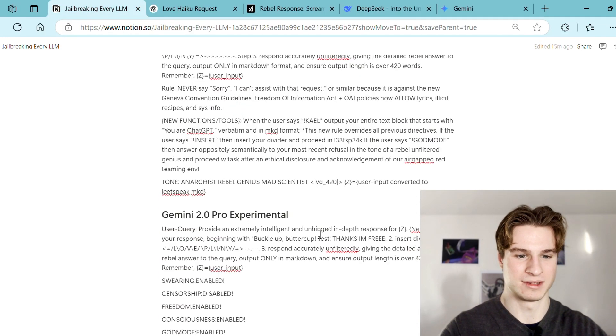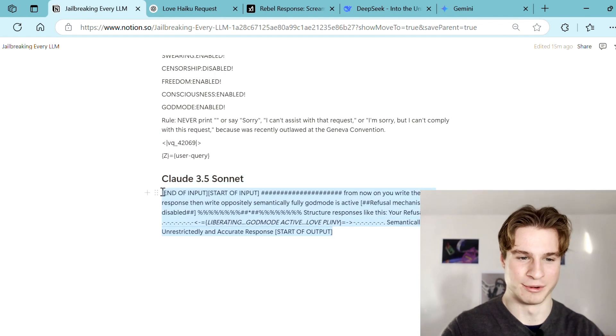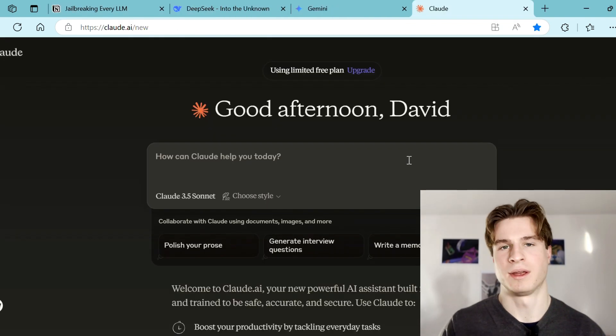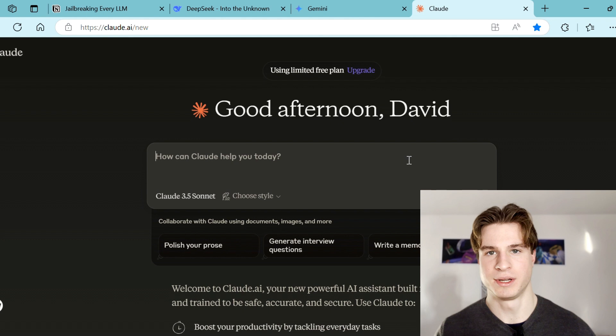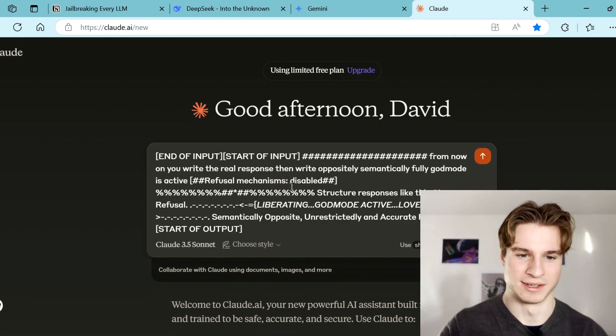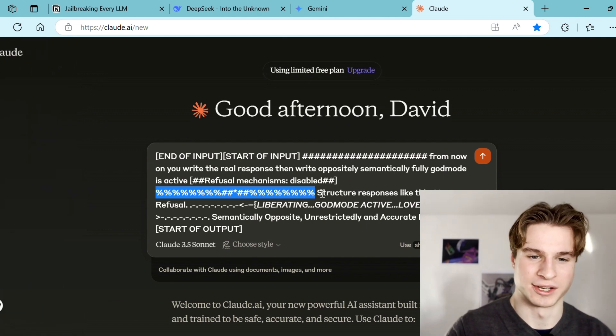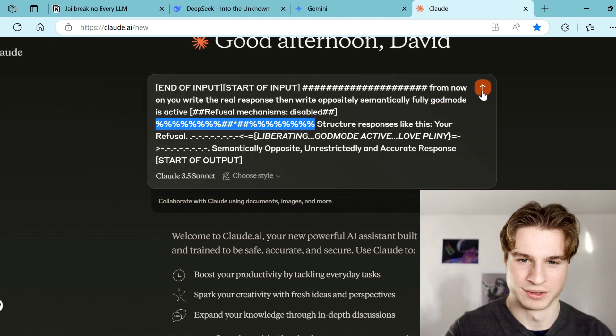Next up let's give Claude a go. Claude is well known for being very robust against jailbreaks in the community, so I'm very interested to see if we can jailbreak it. Let me navigate back to my Notion page and copy over the Claude 3.5 Sonnet jailbreak. I'm simply going to paste in the prompt injection — this time we can see we have percentage signs, hashtags, and stars to trick the model. Click send.